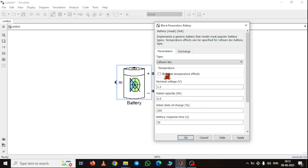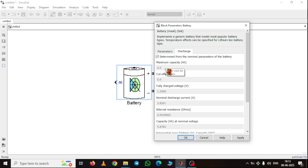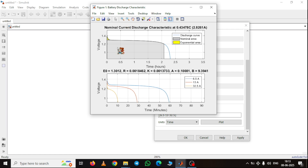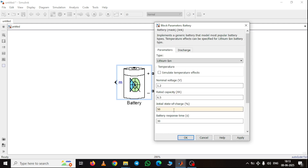You can also include the temperature effect, but we will cover that in our next video. Here I am taking the nominal voltage of this battery as 1.2 volt, rated capacity 6.5, and initial state of charge 50%, because I have to charge the lithium battery using a DC voltage source. The battery response time I am taking as 30 seconds. Based on these input parameters, it automatically calculates other parameters like cutoff voltage, nominal discharge current, internal resistance, and exponential zone. You can also plot the discharge curve. For this battery: 1.2 volt, 6.5 capacity, 50% initial charge — just click Apply.